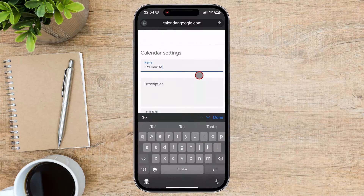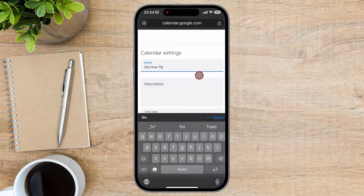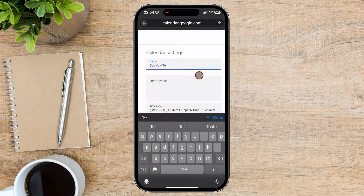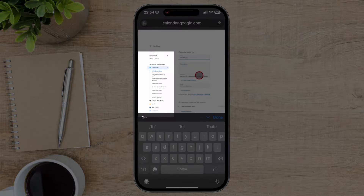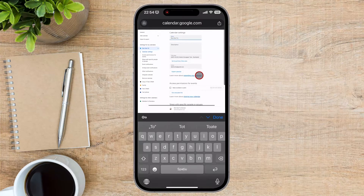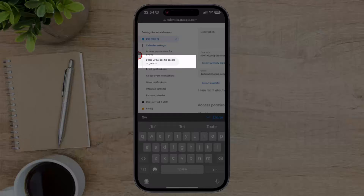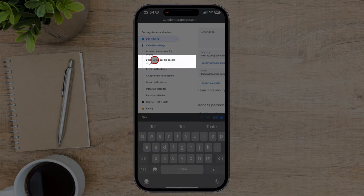When you tap on that, you will see the site zoomed in. Try to zoom out with your fingers so you can see the full page. On the left, there is a menu — try to zoom in on that part. You will see an option: Share with specific people or groups. Tap on that.